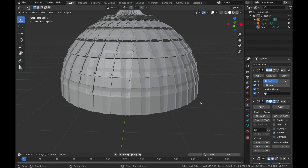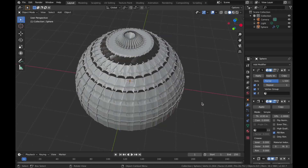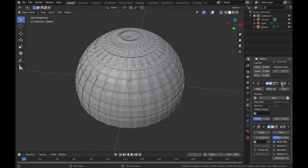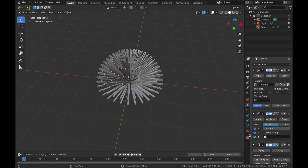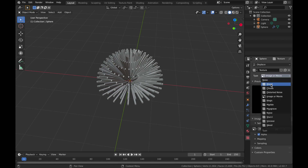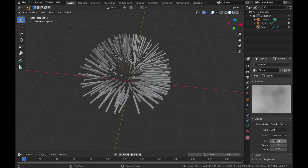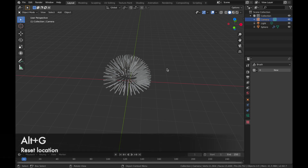Add a Displace modifier — that's going to do this weird thing here. The hierarchy is important, so you want your Displace modifier at the top. Click the up arrow until it's at the top of the hierarchy. Now add a new texture, come to your texture settings, change this to Clouds, pump the size up to 2, and drop the depth down to 0.008.